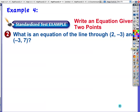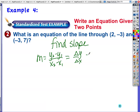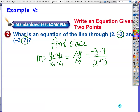Example 4: write an equation for a line through two given points. They don't give you a slope, only two points — but we can find slope. Using change in y over change in x: y values are negative 3 and 7, x values are 2 and negative 3. So slope equals (negative 3 minus 7) over (2 minus negative 3), which is negative 10 over 5, reducing to negative 2.